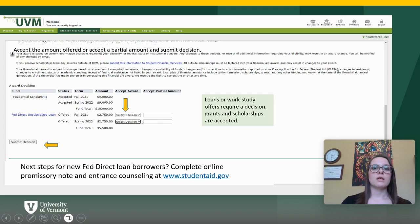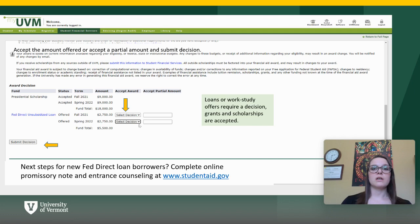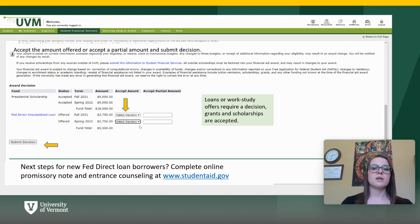It's important to note that if this is your first time borrowing federal loans, you will need to complete a promissory note and entrance counseling questionnaire on studentaid.gov. If you have any questions, feel free to reach out to Student Financial Services by phone, email, or in-person drop-in hours.